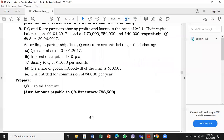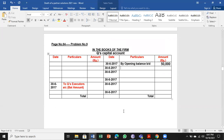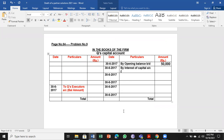Interest on capital at six percent per annum is a gain for the partner, so it is entered on the credit side of the partner's capital account. Capital is 50,000, at six percent for six months. That amounts to 1,500.